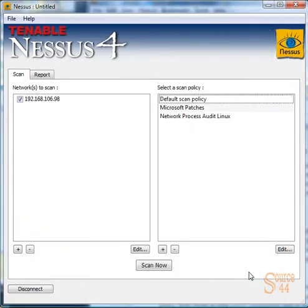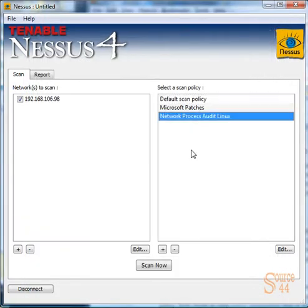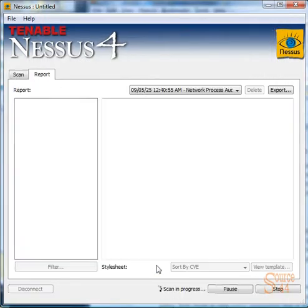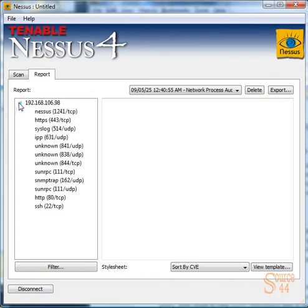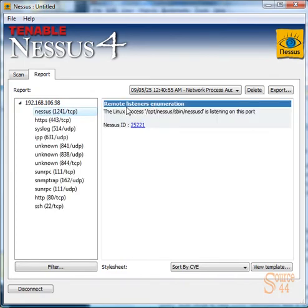We're going to go ahead and save our new policy, highlight it, and click on scan now. We're going to skip through some of the scan process. This typically doesn't take too long when you're scanning one system anyway, but we'll go ahead and bring this down now.